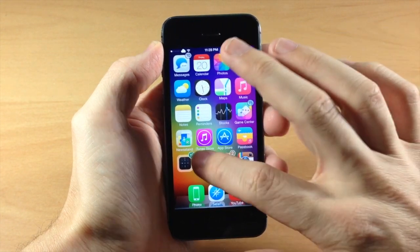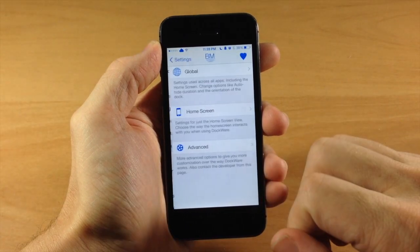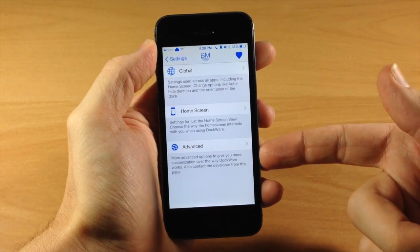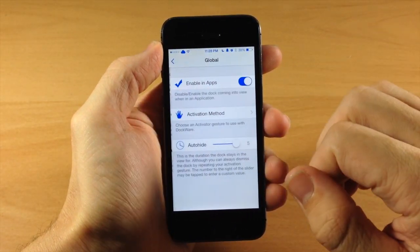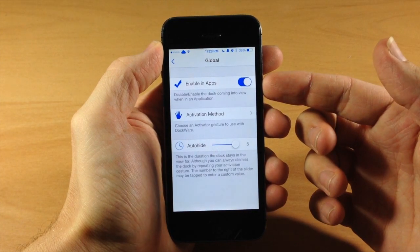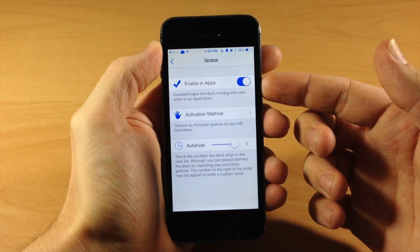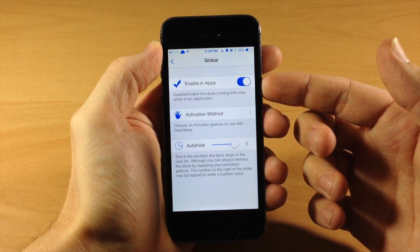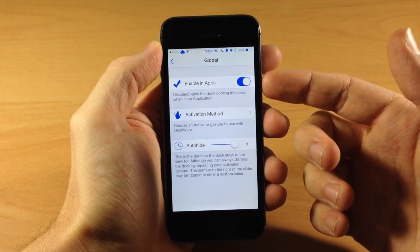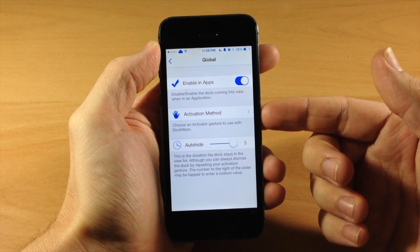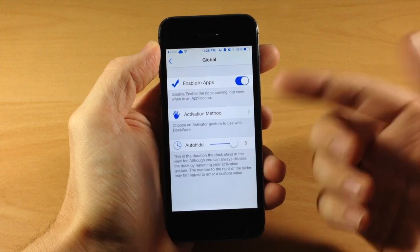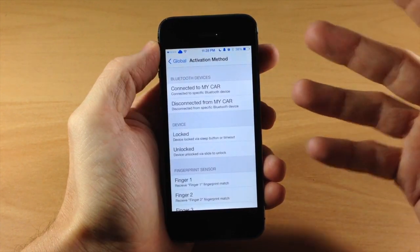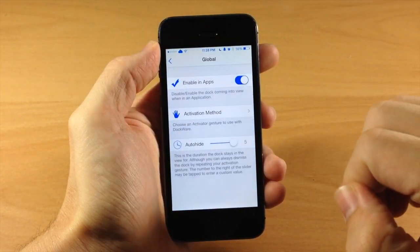So if we go ahead and jump into the settings here and we tap on Dockware, you're going to have three settings panels right here. So if we tap on global, then you can see that you can enable this within applications. So that's basically going to allow us to access our dock within our applications if we toggle that on. Right below that, this is where you're going to set your activation method. So basically just going into activator, setting your activation method for this tweak.